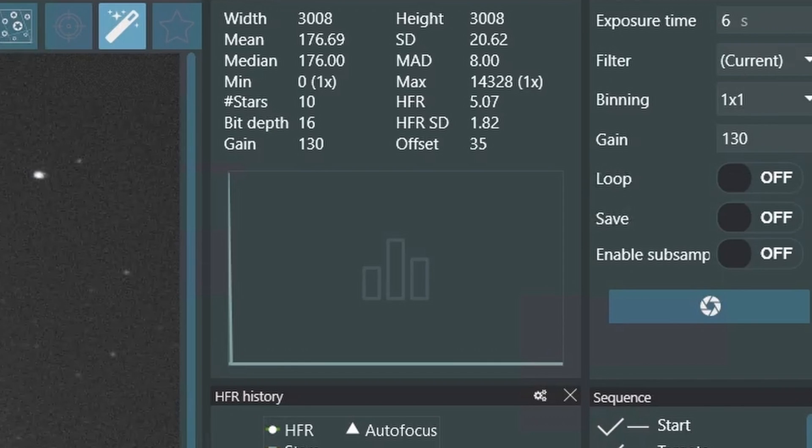But NINA has an incredible tool, the Flat Wizard, that makes all of this so fast and so convenient. As in, with the Flat Wizard, you can shoot all the flats necessary for LRGB filters in under 4 minutes, and it's very simple to use. Let's dive in and take a look at how it works.